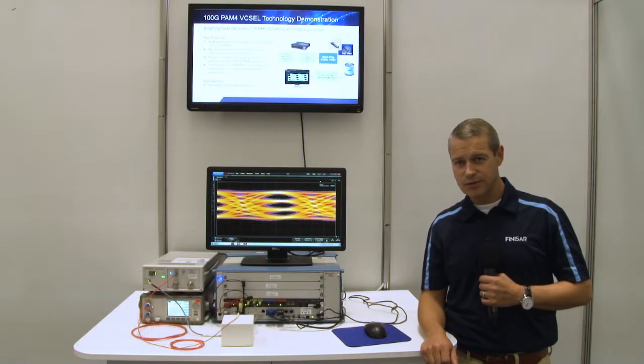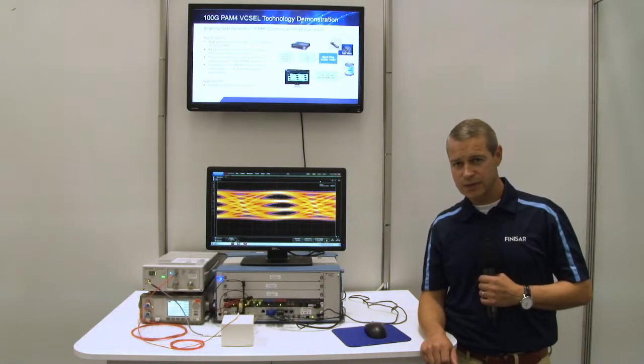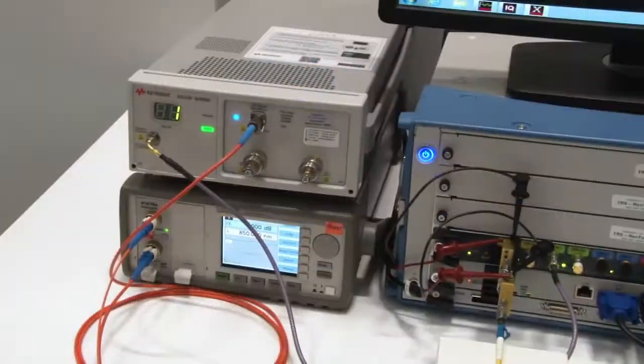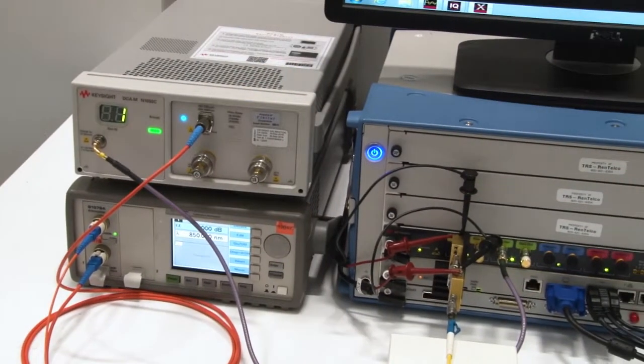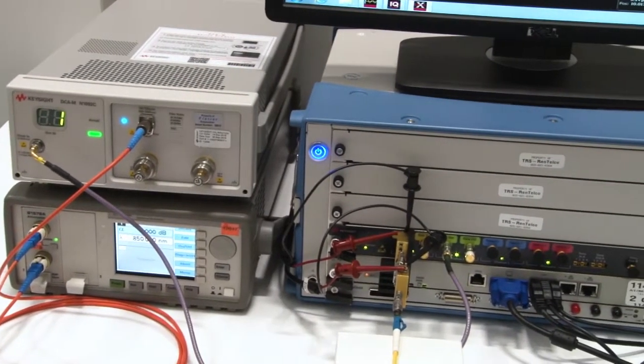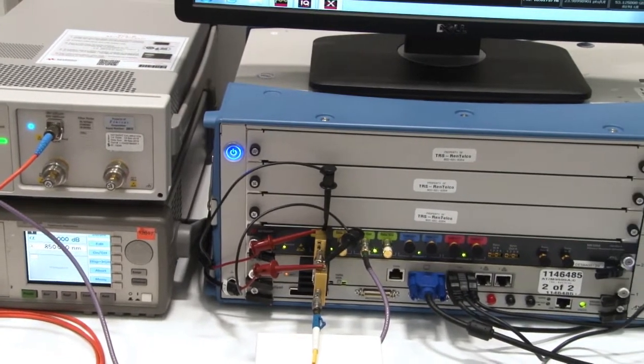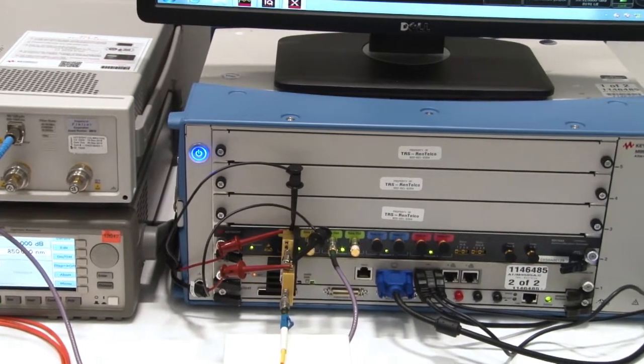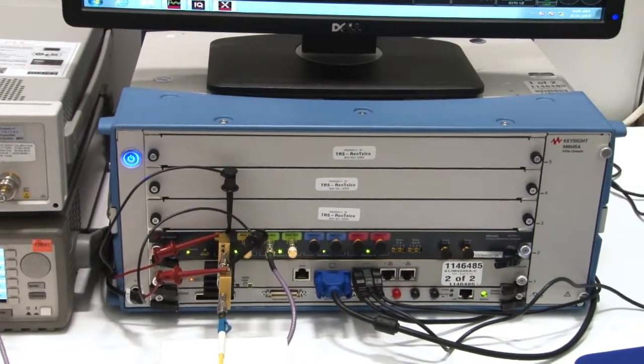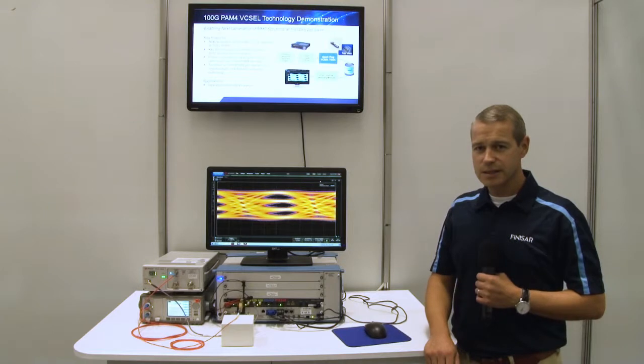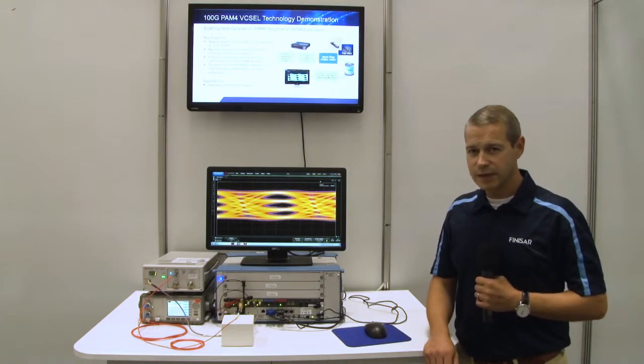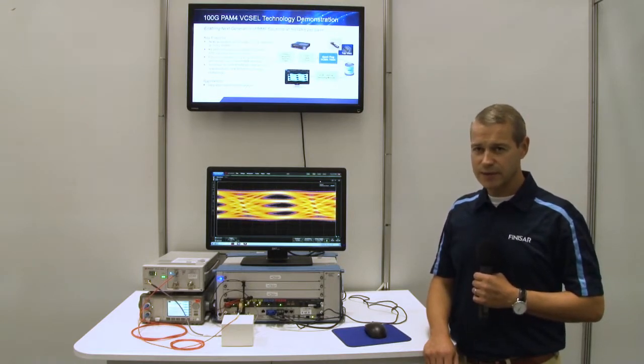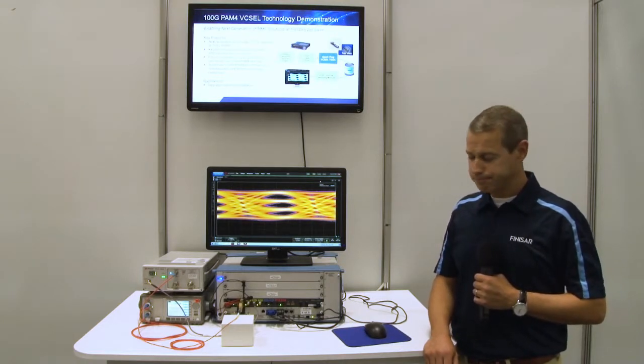I'd like to introduce a technology demonstration of our Vixal operating at 100G PAM4. In this demonstration, we're using an arbitrary waveform generator to drive the Vixal. The AWG is running at 53 gigabaud with a PRBS15 pattern.